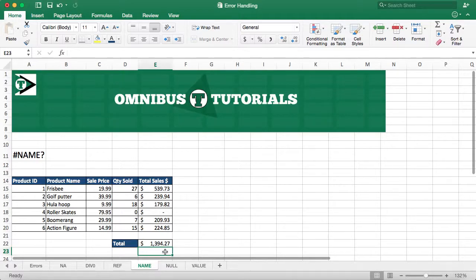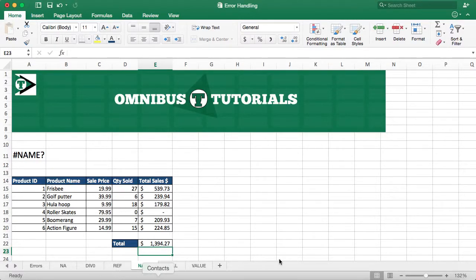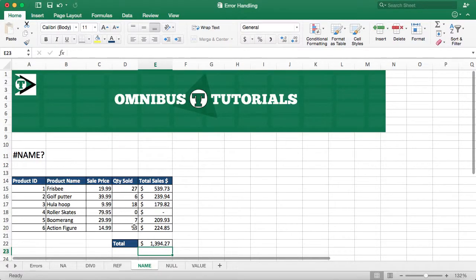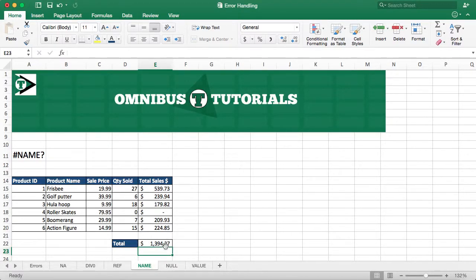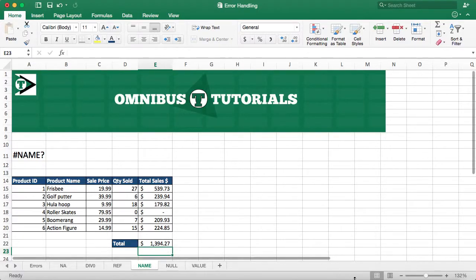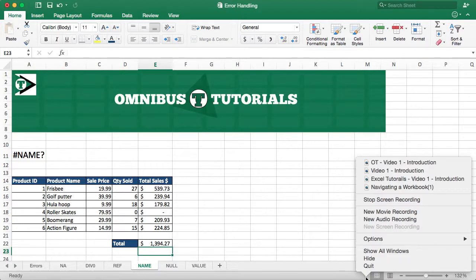So if you get a name error, check the spelling of your function. Make sure it actually is a function in Excel. All right, thanks guys. Thanks for watching, and please subscribe.